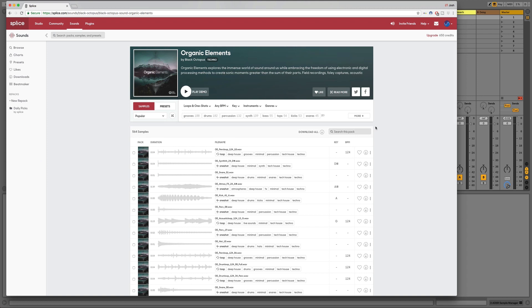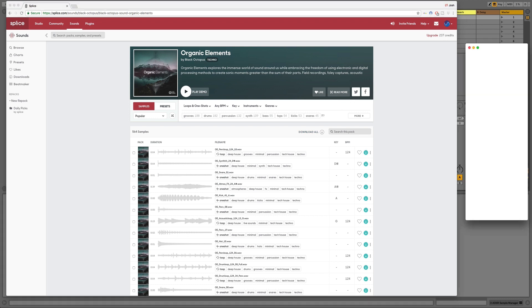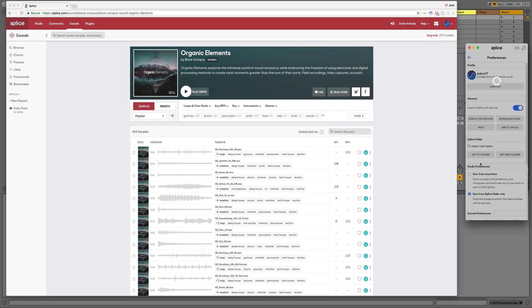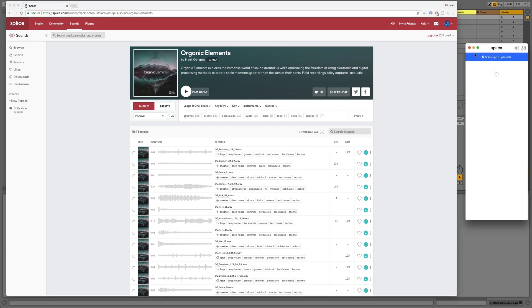It's going to download to my Splice folder on my computer hard drive and we can check that this has now been downloaded to Splice just by clicking on the Splice icon. We can see that it shows us here that we've got our downloads, our Organic Elements or OE as we can see the file name is.